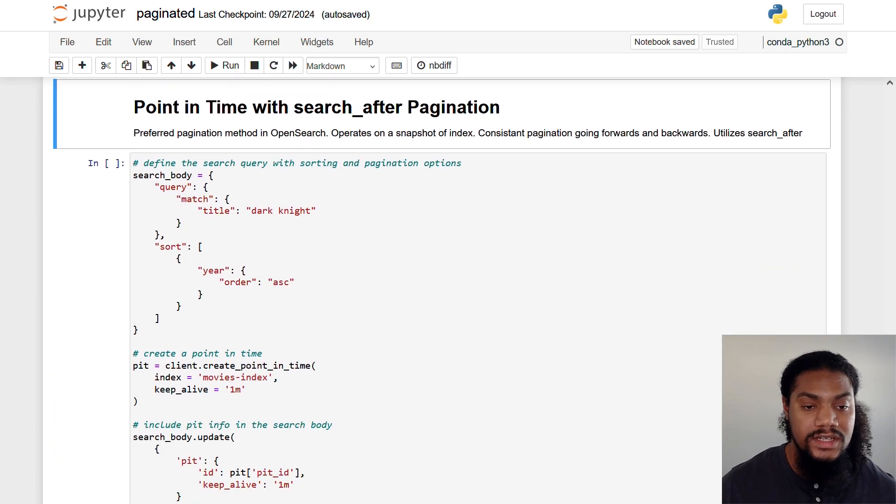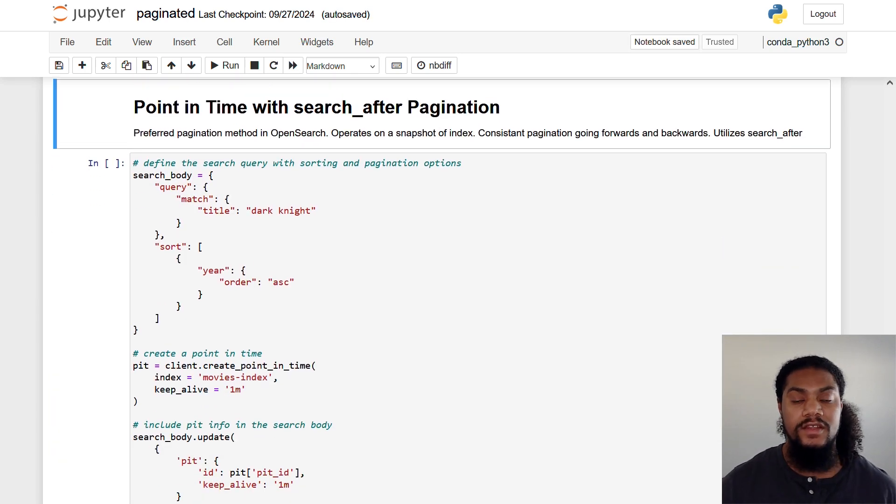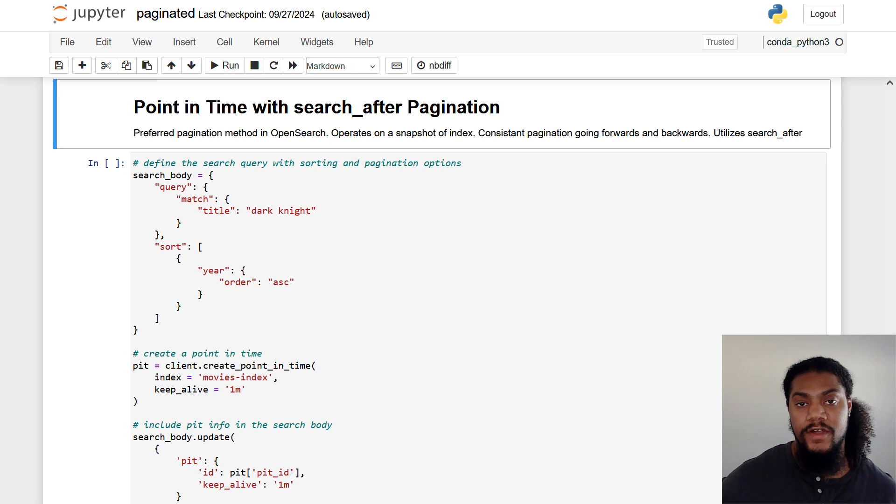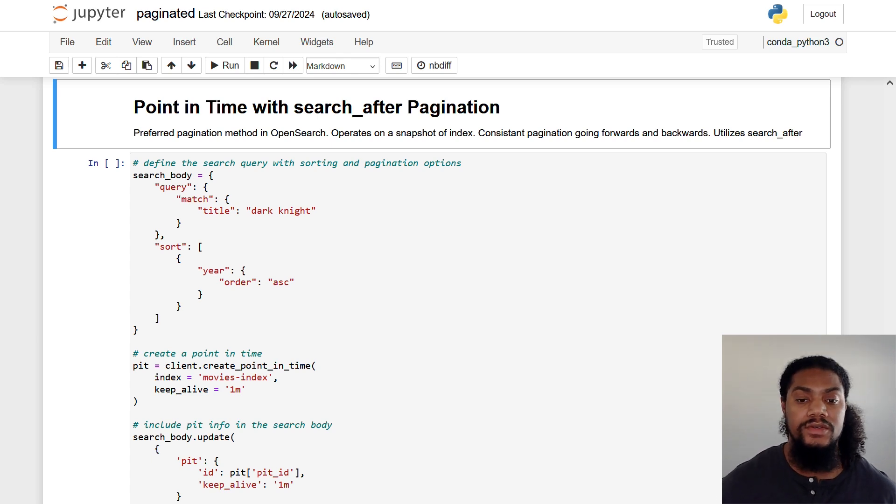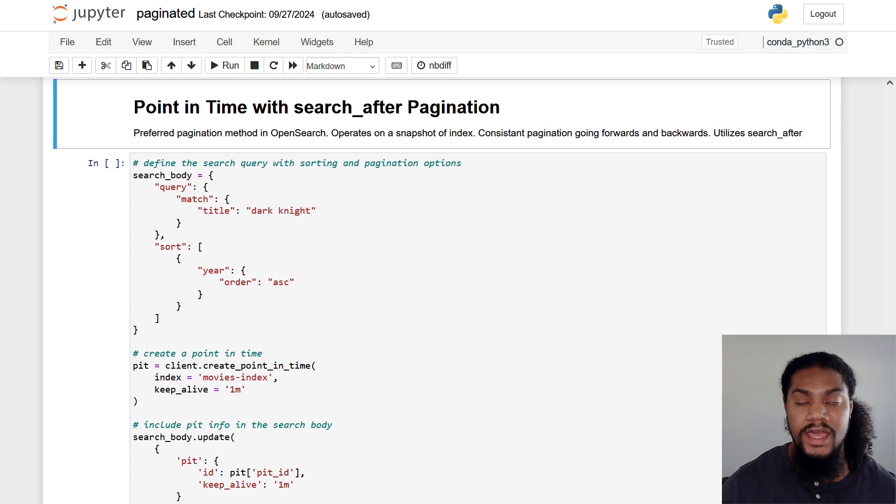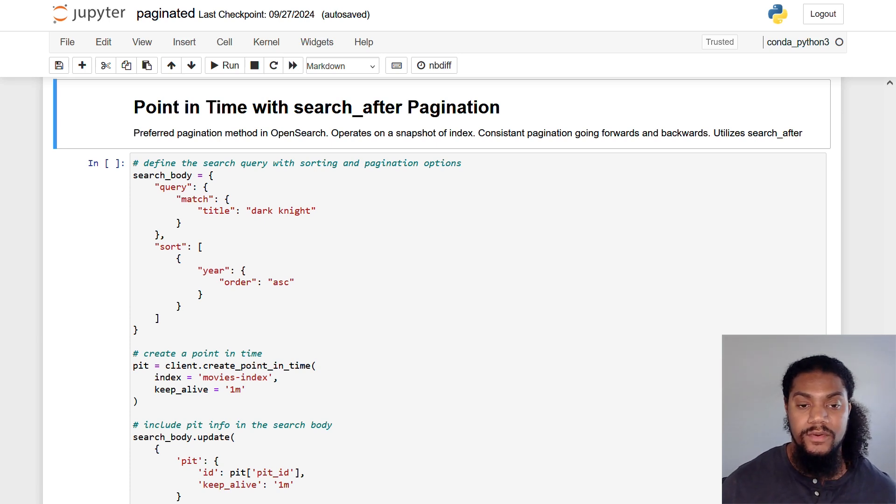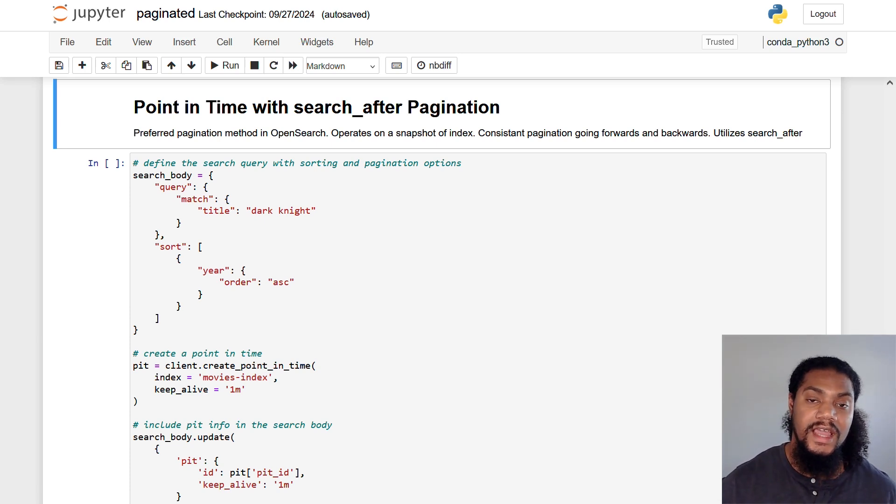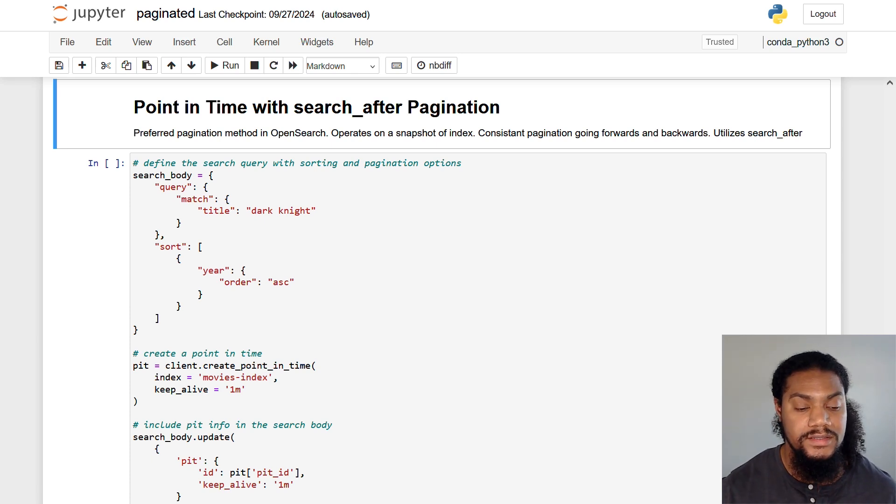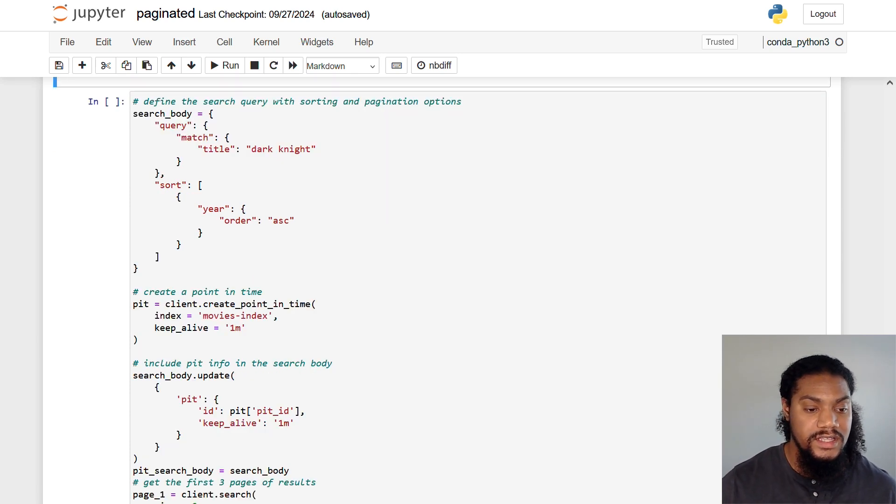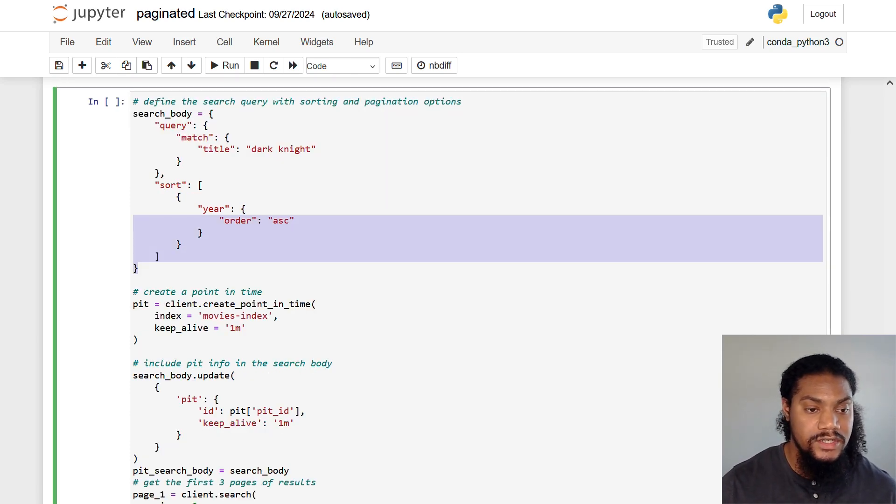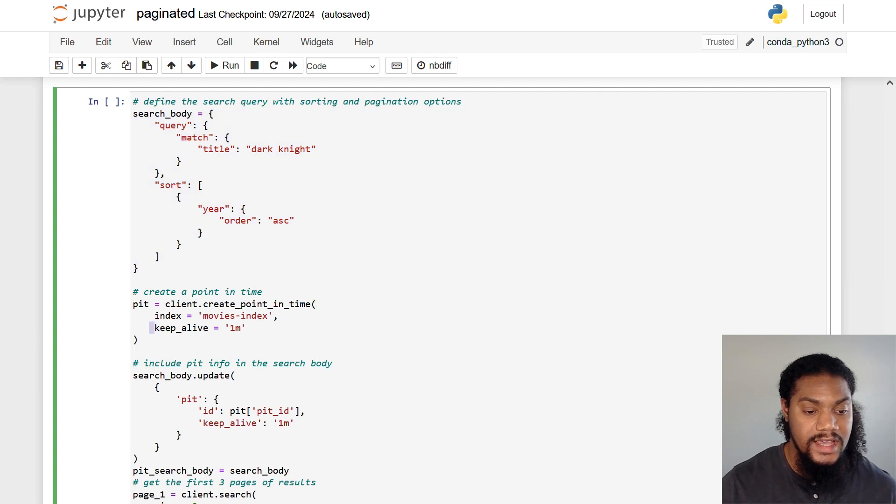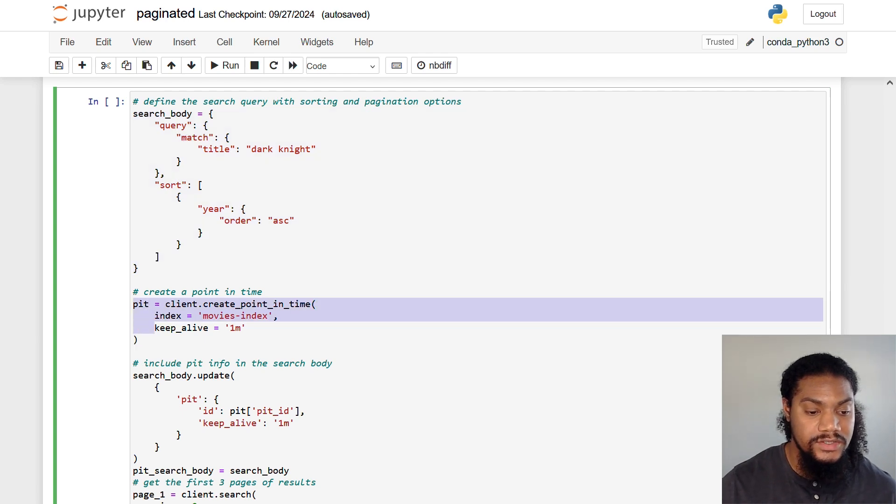Now let's move on to discuss our final method of pagination. And that's going to be the point in time. And remember, it's the preferred method of pagination when used in tandem with search after. And this provides consistent performance when it comes to forwards and backwards pagination for our live datasets. And this is because we actually create a snapshot of our index to query against. So if you see here, this looks just like our search after query. But before that, we create a point in time snapshot.